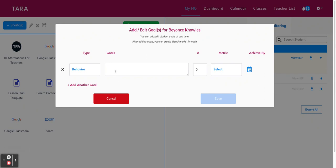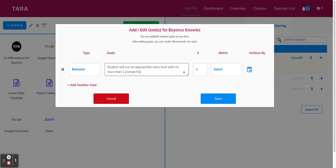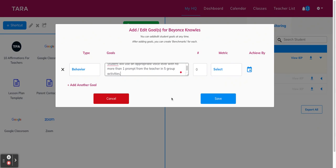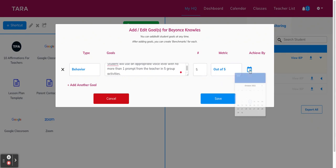Then we're going to type in the goal for this student. We'll choose your metric based on the IEP goal, and that depends on what type of goal it is. And the same with the goal types, we have a few default metrics that you can use or you can create your own. So this one will be out of five. And of course, we're going to want to add the numerical value that's associated with the goal. So this will be five out of five. And then lastly, click on the calendar icon to set your students' achieved by date.